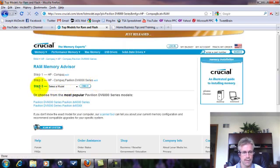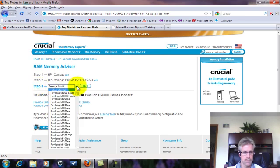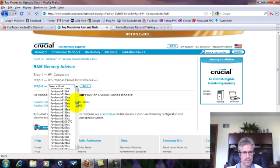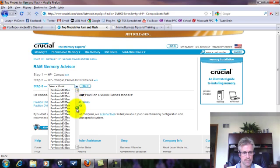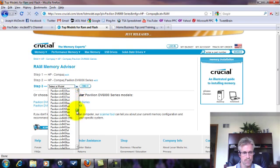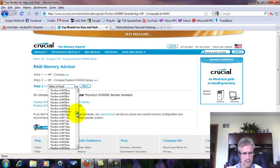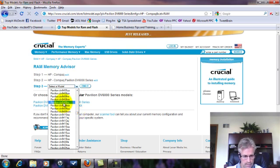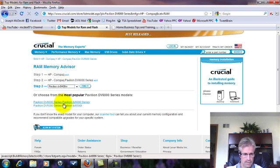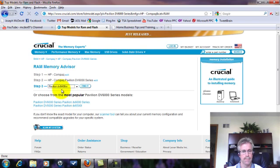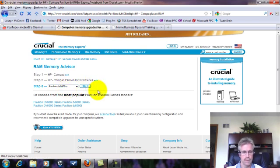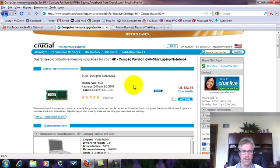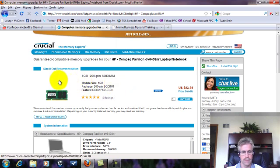And then step three, that brings you here. So next we select a model. And my model number I looked on the bottom of my computer, it's a pavilion DV6408NR. So I just keep coming until I find that, and there it is. They're all in sequence, so it shouldn't be too difficult to find. It just takes a minute. So I'll go ahead and click on that, populate that in the box there. Now click find it. And there we go. It brings us to this page.